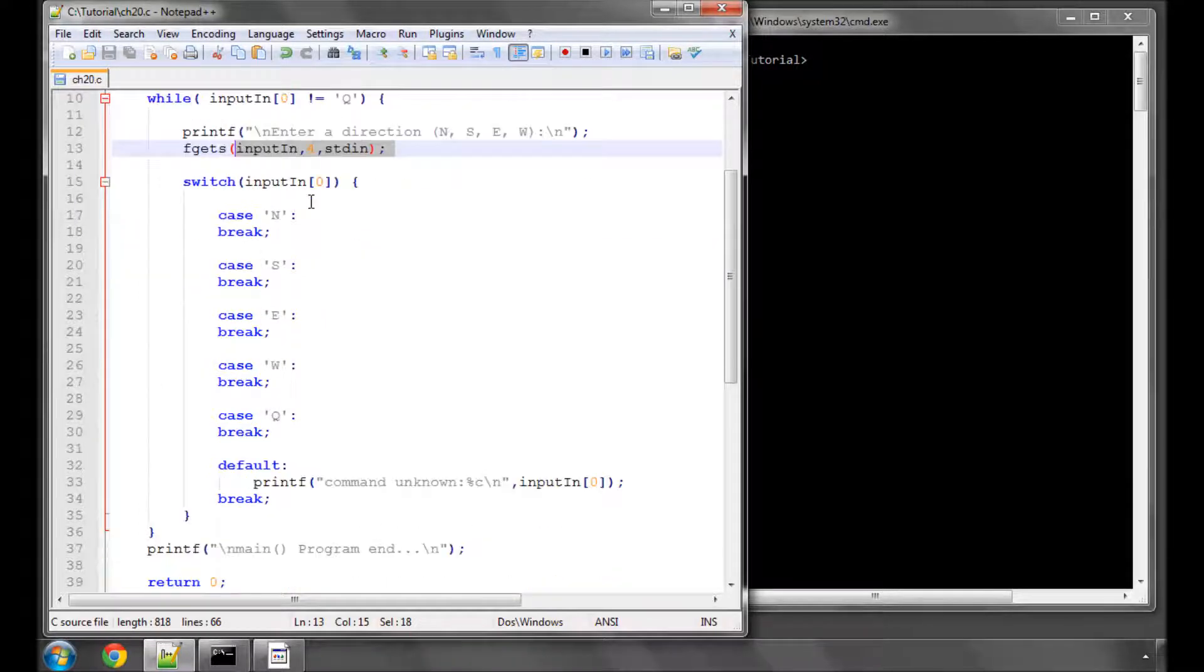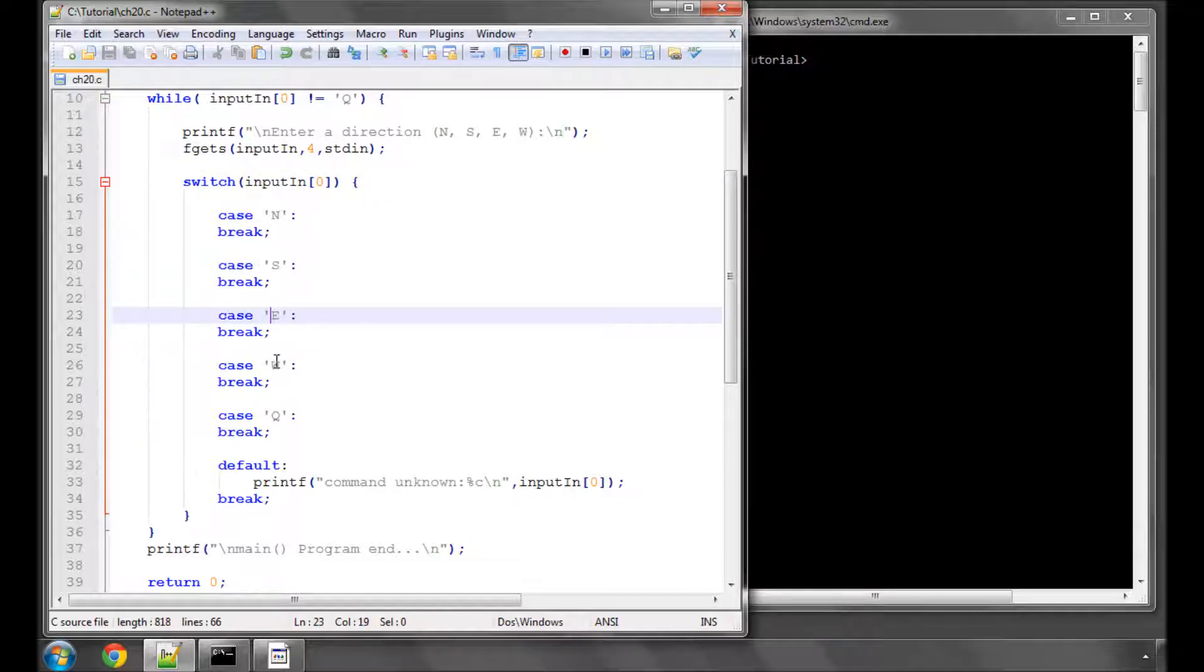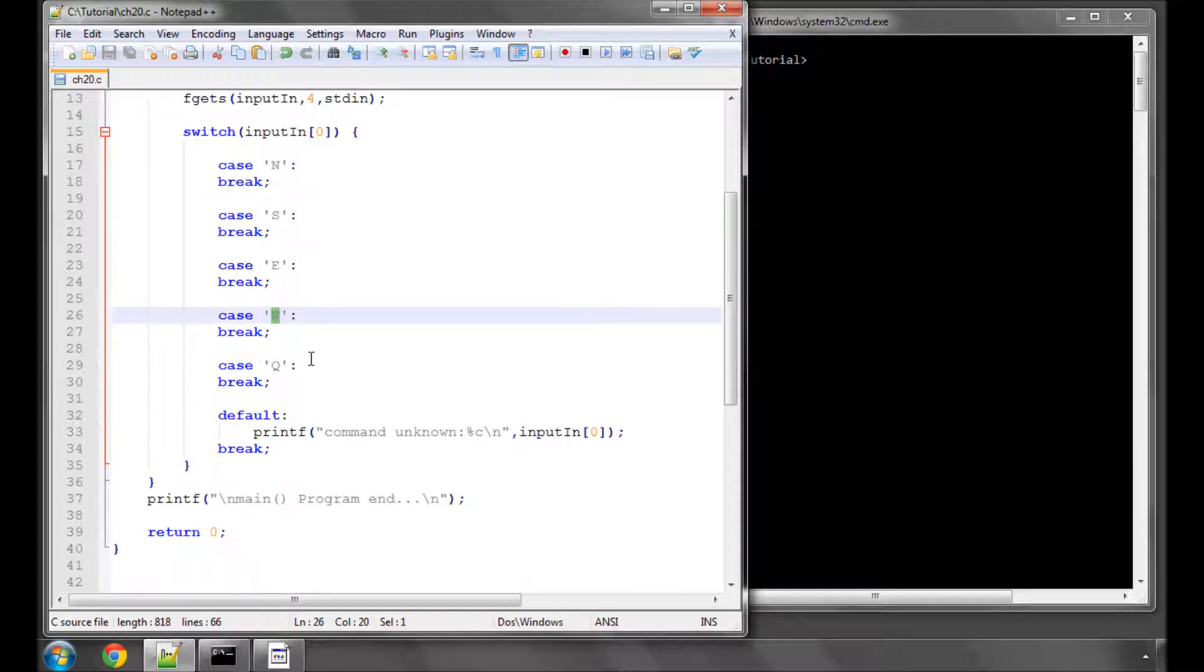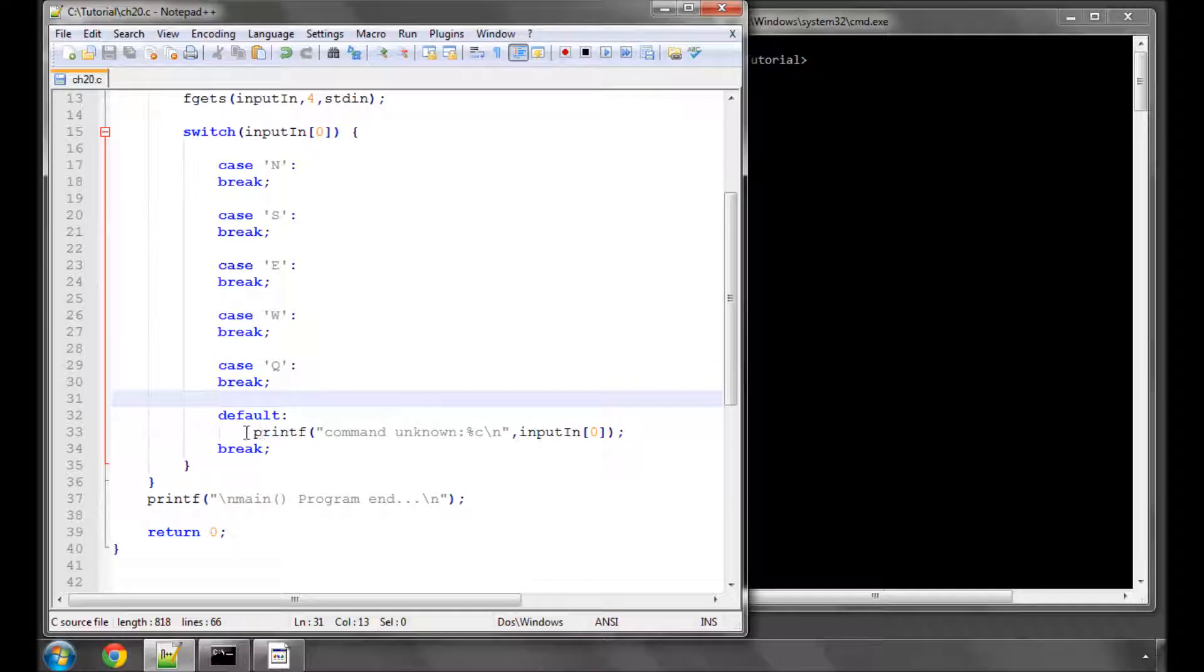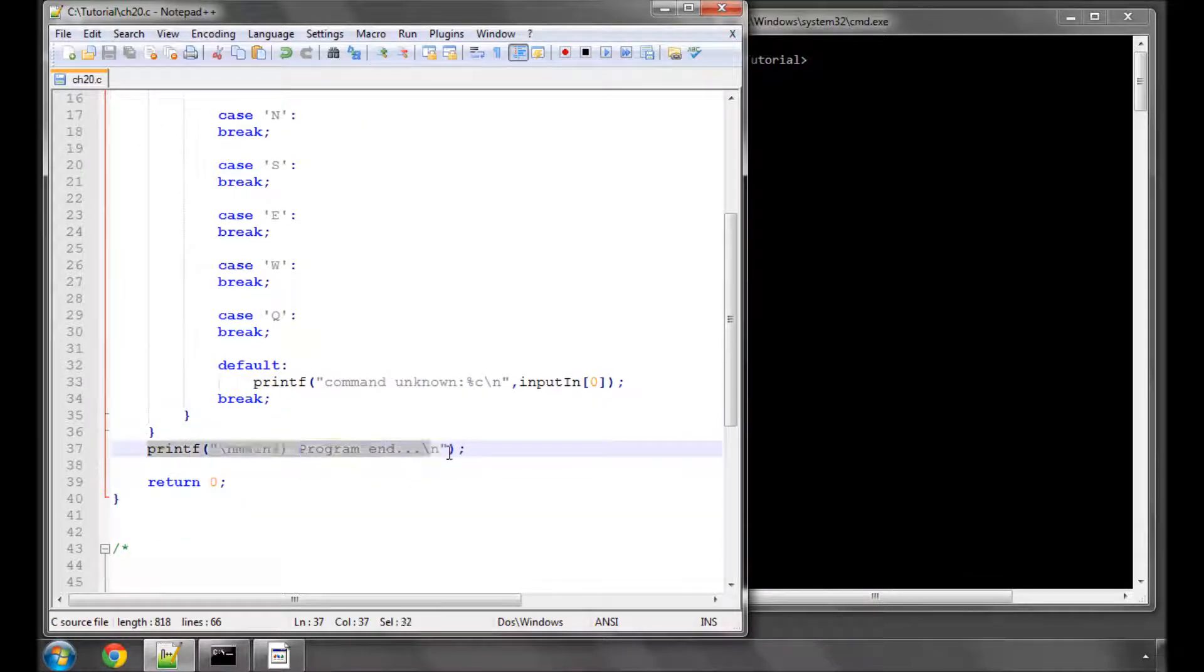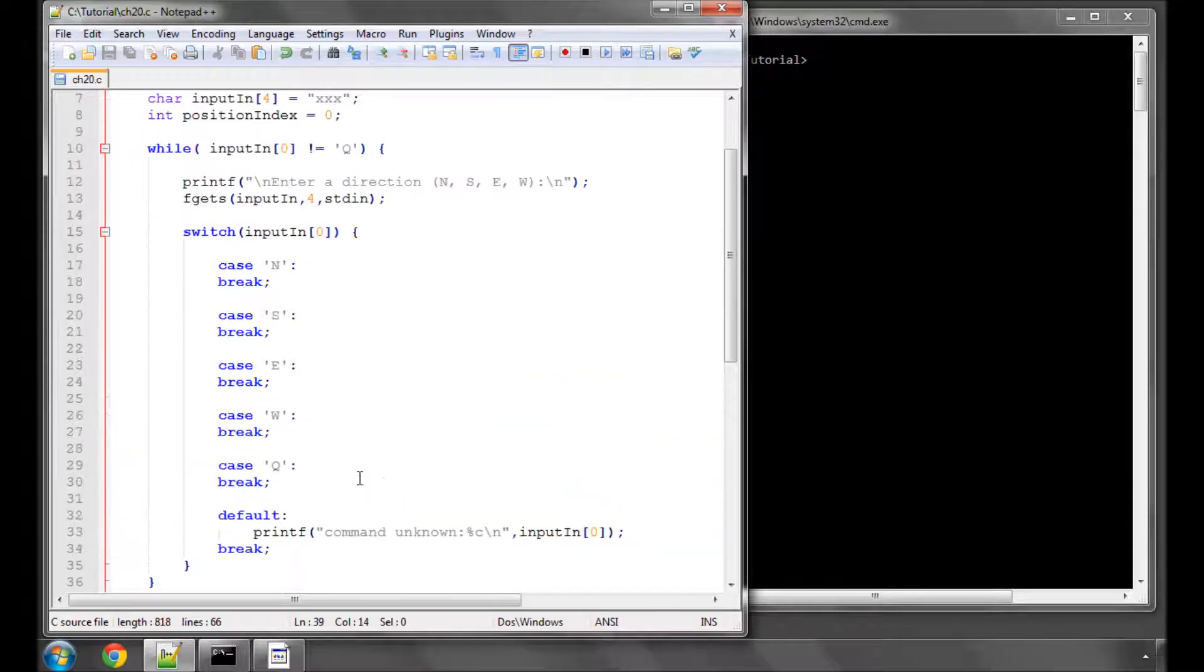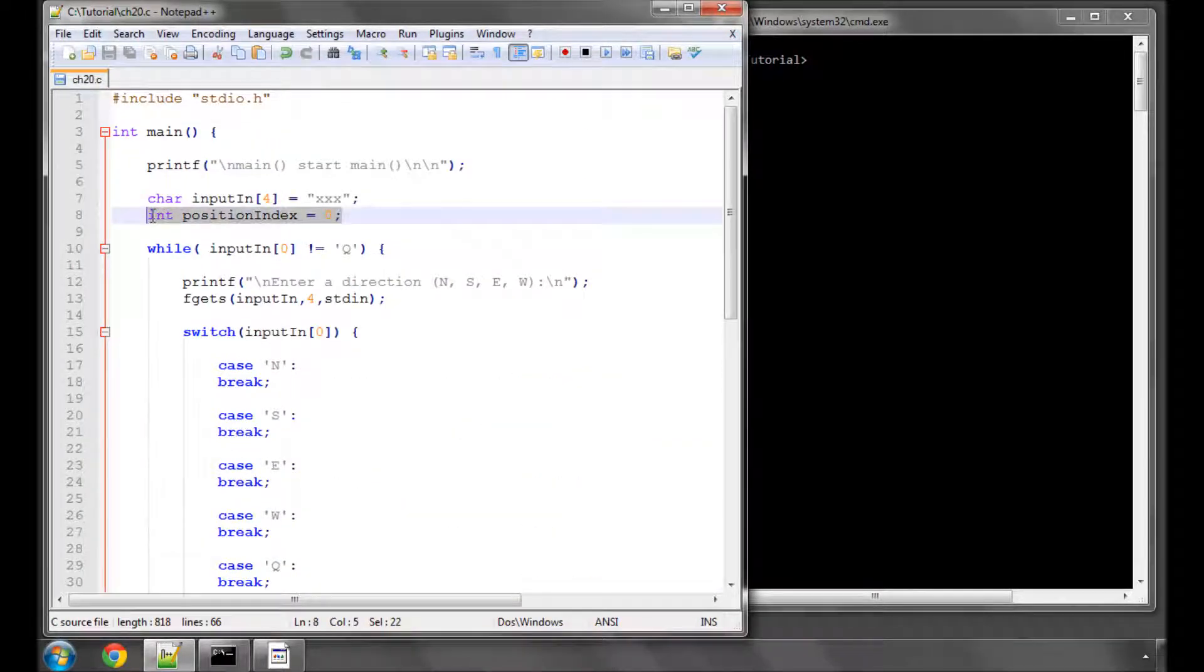The console prints 'enter a direction north, south, east or west', then gets the input. Then we have a switch statement asking what is the input: is it north, south, east or west, or is it Q? And if it's not either of these, printing 'unknown command' to the screen as default. And then when the while loop is exited, printing that the program has ended, returning zero.